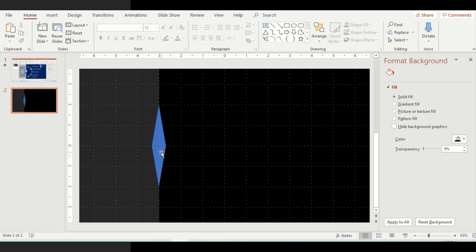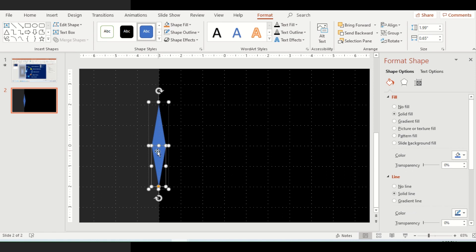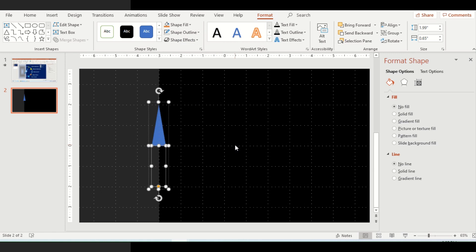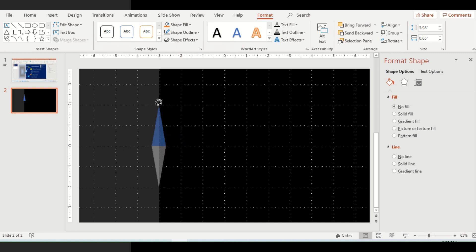The problem here is that we do not need the isosceles triangle on the bottom end. So we'll just make it No Fill and it's no more visible. The outline can be removed in the similar manner. Now you can rotate the triangle and you'll see that it is revolving or rotating perfectly.